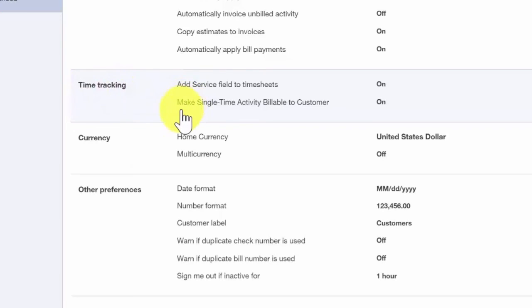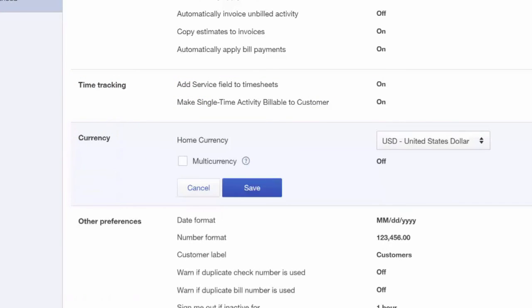Currency. This feature lets you track transactions in foreign currencies. You would only use this feature if you have bank accounts, customers, or vendors that don't use your home currency. Let's go ahead and save our changes.